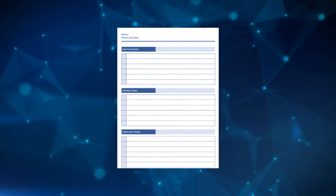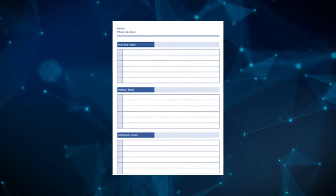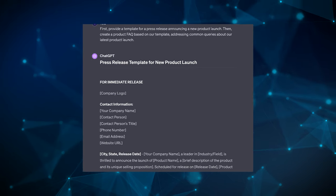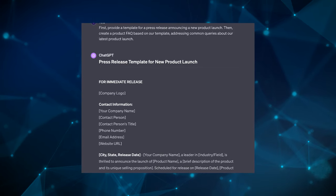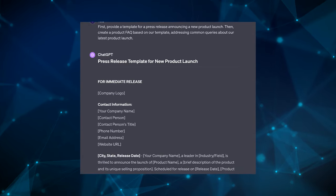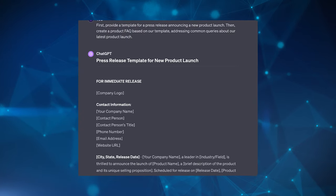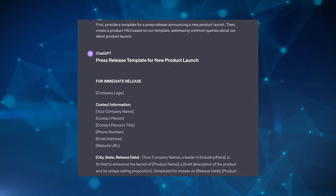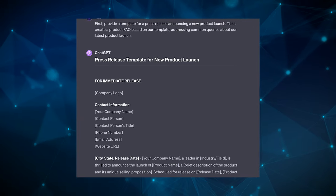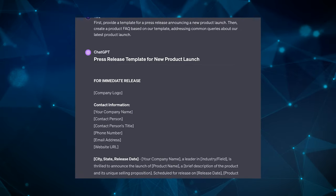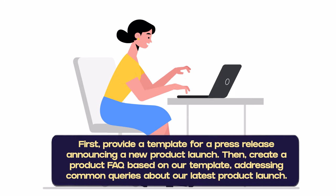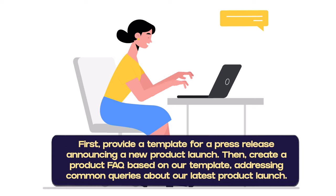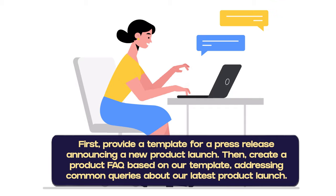And then there's the template pattern. This is a pattern that is a structured approach that utilizes predefined formats for generating responses or content. This can be particularly useful in situations where consistency, standardization, and adherence to specific formats are crucial, especially in an organization. This is especially important, as I mentioned, in professional settings where you need to have consistency in communication or documentation. An example could be: first provide a template for a press release announcing a new product launch, then create a product FAQ based on our template, addressing common queries about our latest product launch.